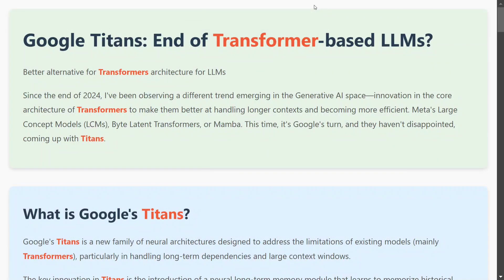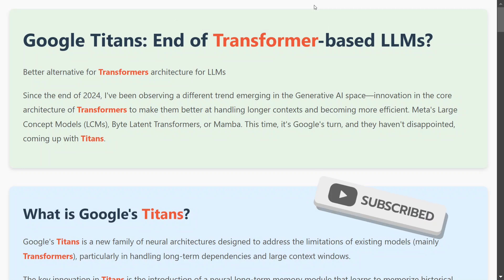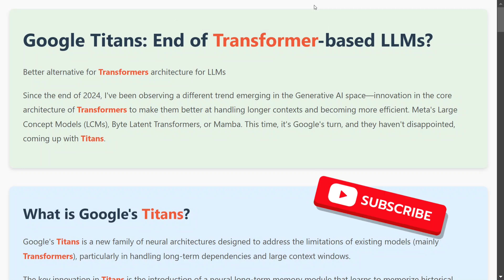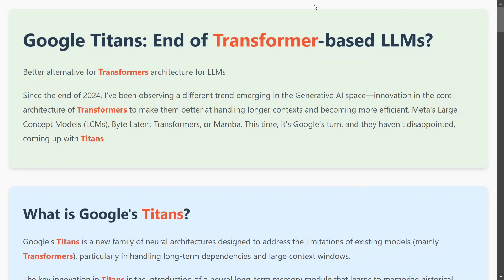Hi everyone, today we will be talking about Google Titans. It is a new architecture proposed by the team at Google that may be replacing transformers soon. One issue with transformers, if you have been working with LLMs, is that they are not great with long context — they are not able to handle that big a context.